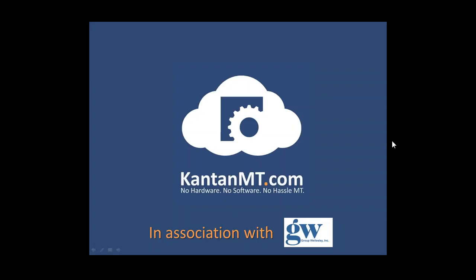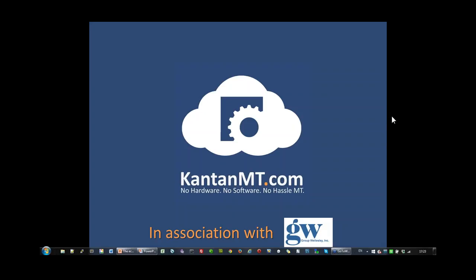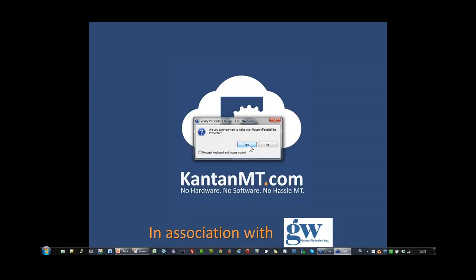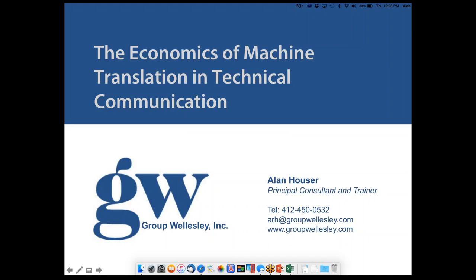Thank you very much for your attention. I'm going to hand you over now to Alan. Alan, can you hear me? Yes, Tony. You're loud and clear. I'm going to make you the presenter here now, and perhaps you can make me presenter when you're finished so we can do Q&A at the end. Thank you very much. Signal me if you're not seeing my screen — it should be on display.